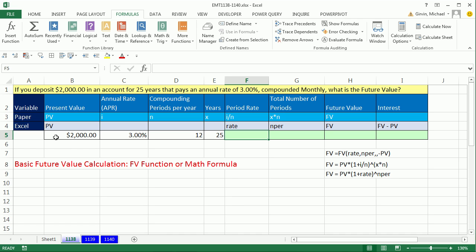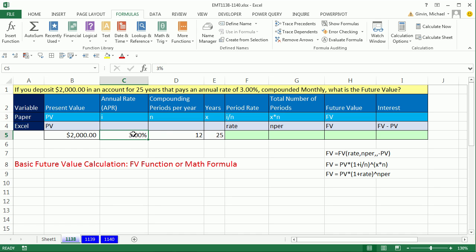Here's the deal. We might have $2,000 and we put it into a bank account for 25 years. The contract says we get 3% a year, but it's compounded 12 times a year. Our goal is to calculate the future value — what is this going to be worth in 25 years?